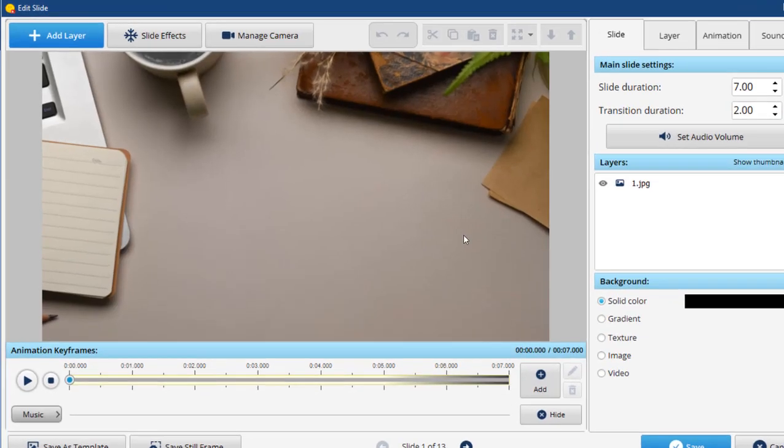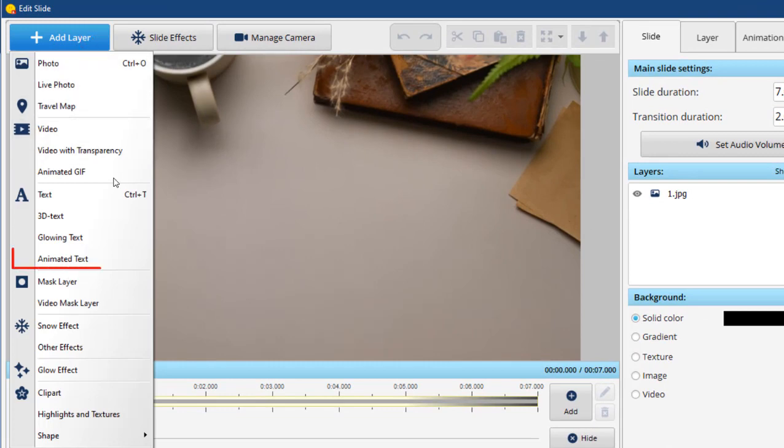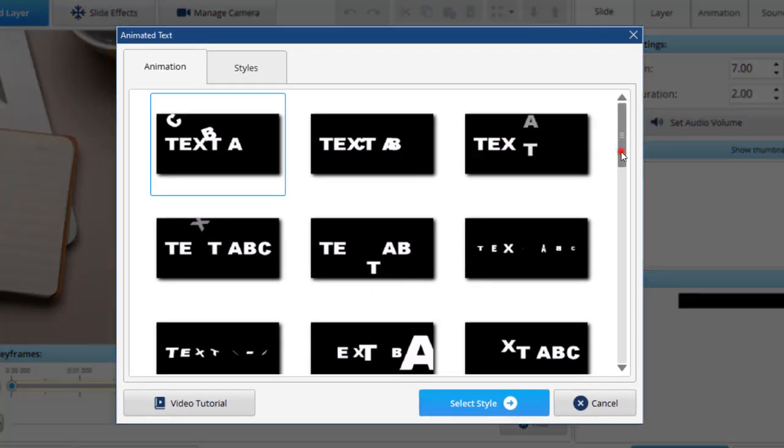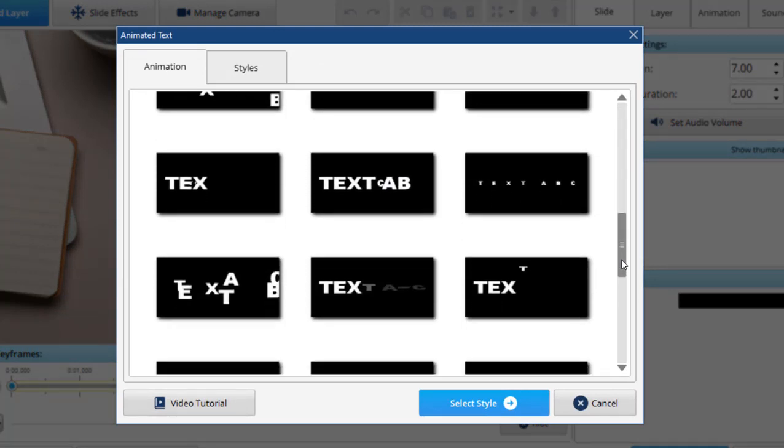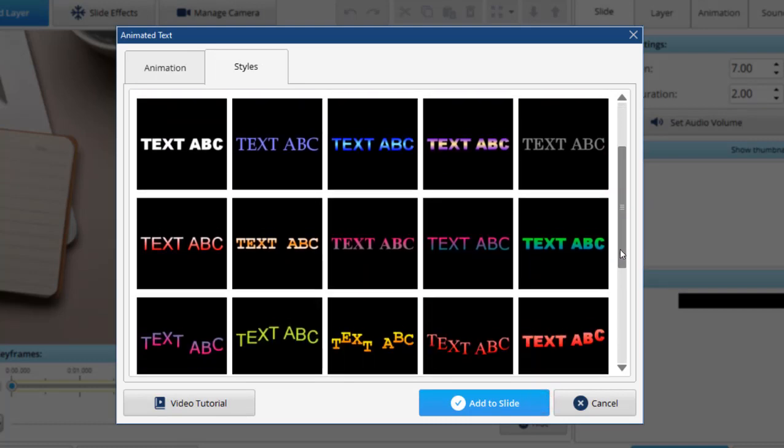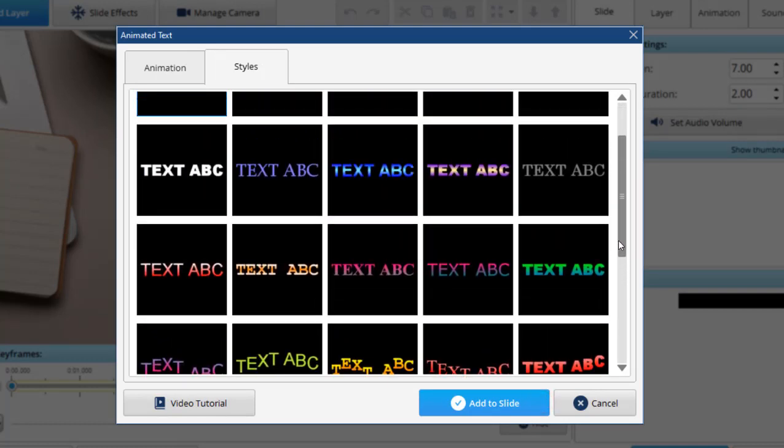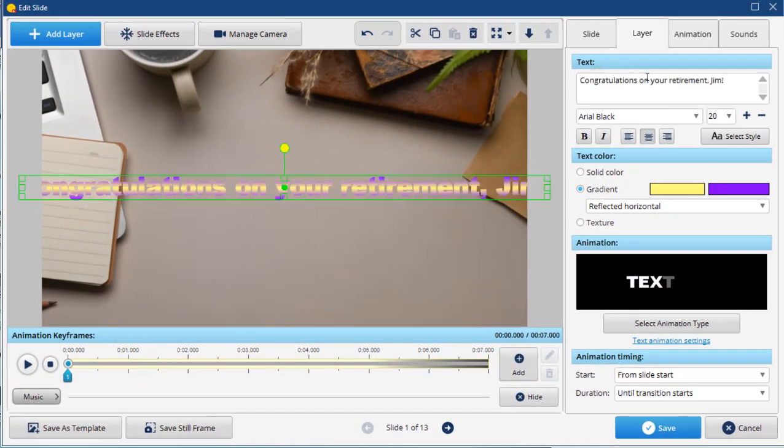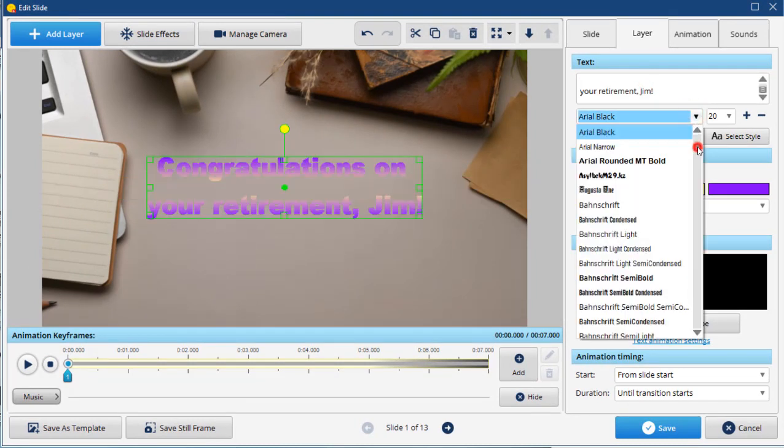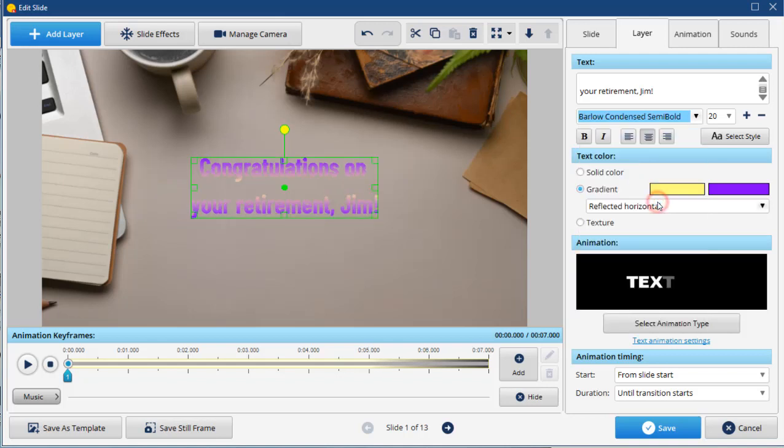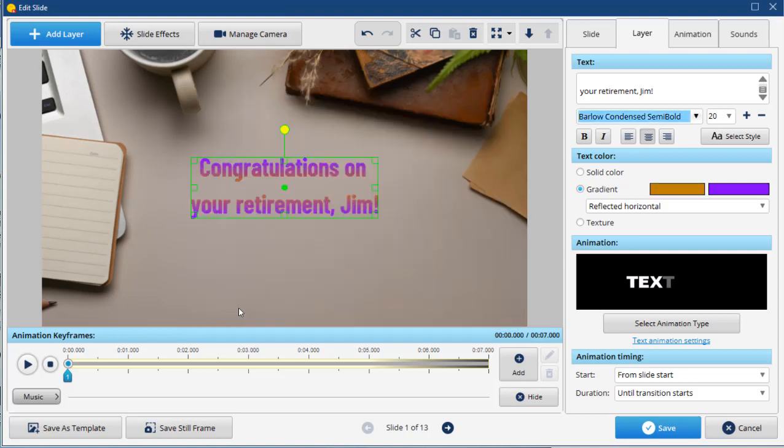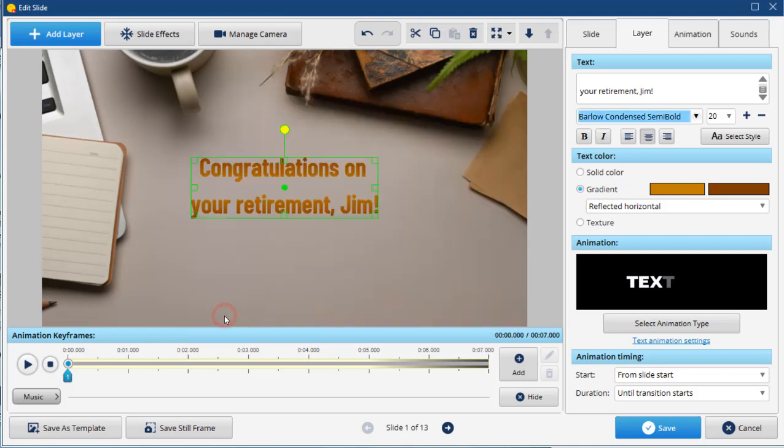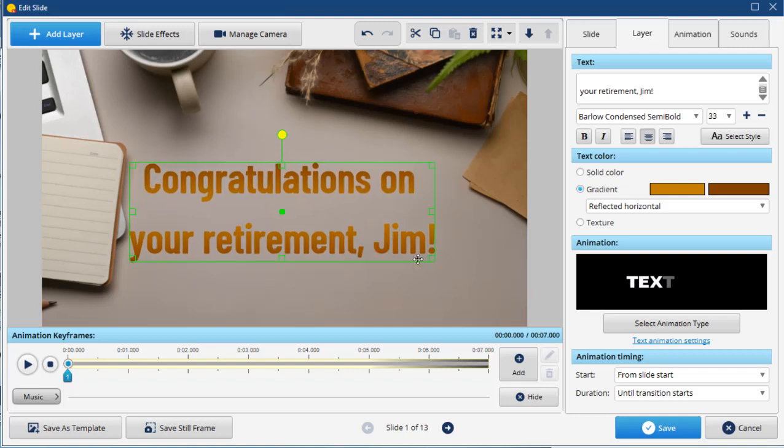To add text to your slideshow, click Add Layer and select Animated Text. Pick the animation and style you like and hit Add to Slide. Insert and break your message in two lines. Select a new font and set a text color. Next, put the title wherever you like, change its size and click Save.